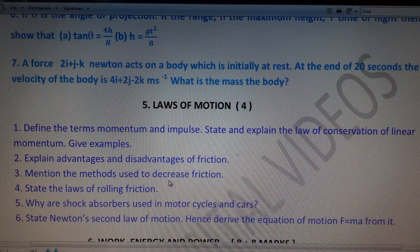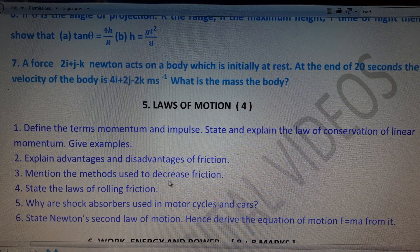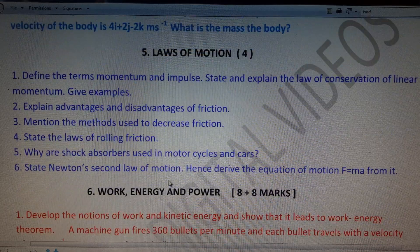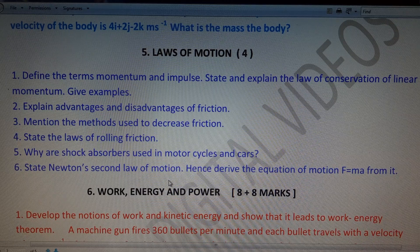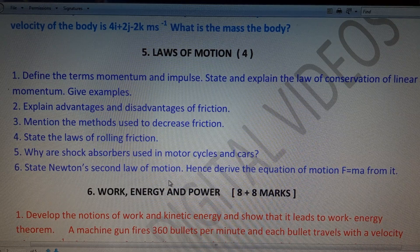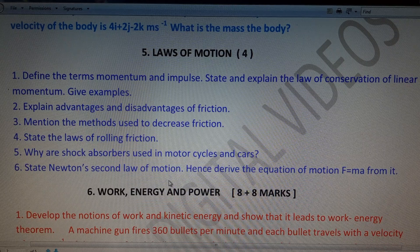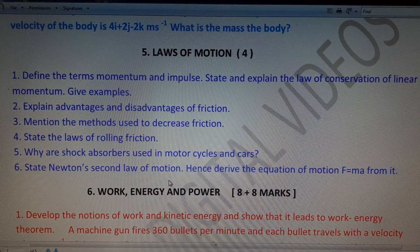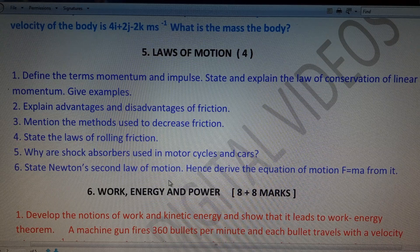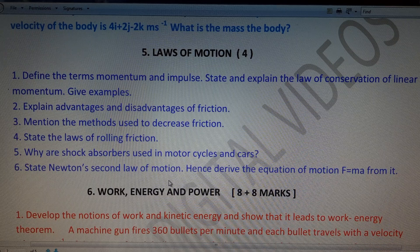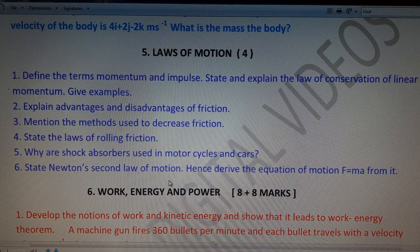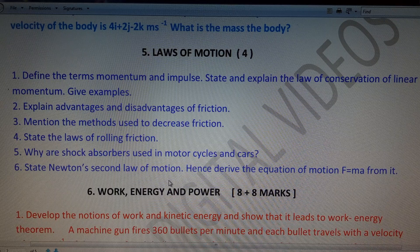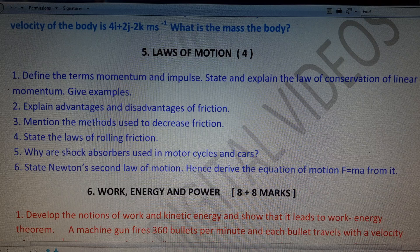The next chapter is Laws of Motion, with a total weightage of only 4 marks. First question: define impulse and momentum, and state the law of conservation of linear momentum with an example. Second: explain the advantages and disadvantages of friction. Third: mention measures for decreasing friction. Fourth: state the law of rolling friction. Fifth: why are shock absorbers used in motorcycles and cars? Sixth: state Newton's second law and derive F = ma. The repeated questions are the second and third.